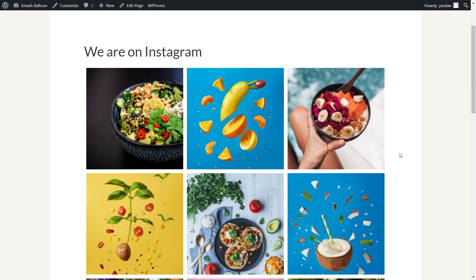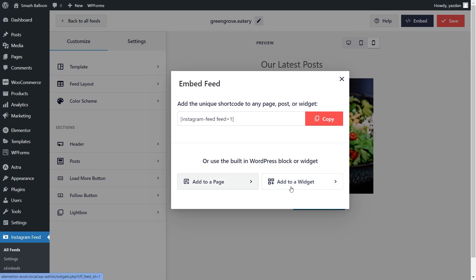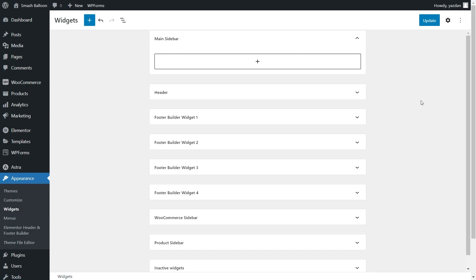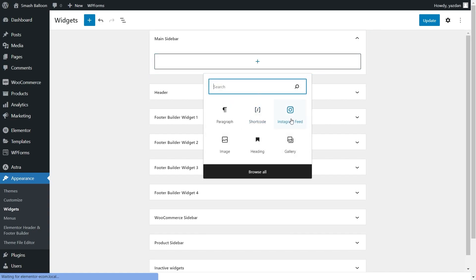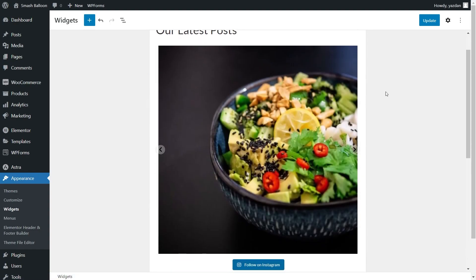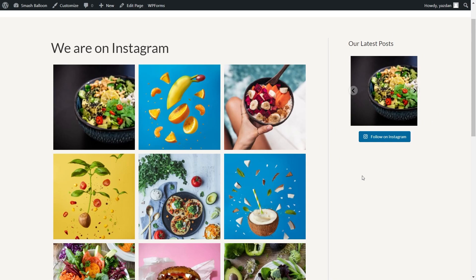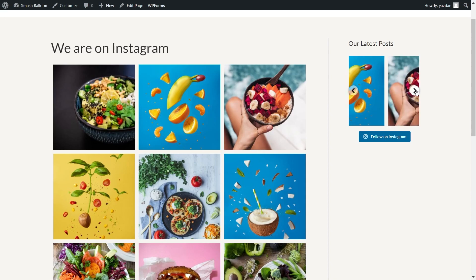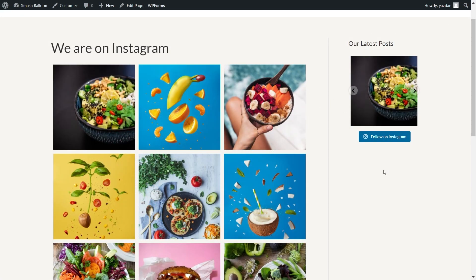If you're wondering how to embed this onto the sidebar of your website, let me show you. Back inside the plugin, I've created a different layout for the sidebar. To embed it, click on embed on the top right corner, copy your shortcode, and instead of clicking on add to a page, click on add to a widget. This takes us into the WordPress widgets menu. Let's add our Instagram feed into the main sidebar using either a shortcode block or a dedicated Instagram feed block, which gives us a live preview inside the sidebar widget. Click update and check out the live web page — on the right-hand side we have a second Instagram feed in a carousel layout with swipeable posts. And since this is also a shoppable Instagram feed, clicking on a product takes us directly into the product page.